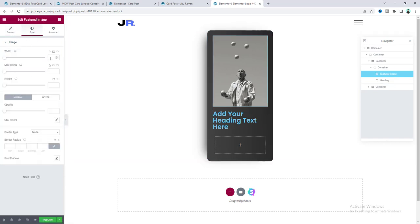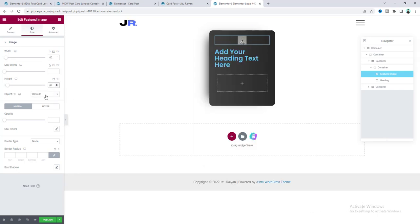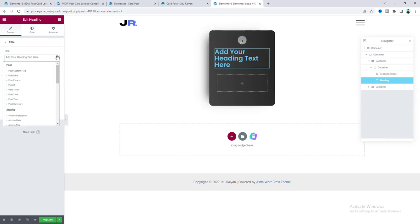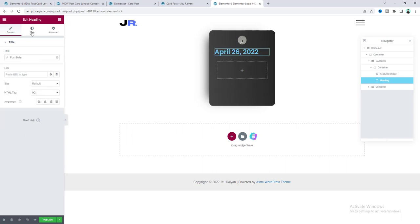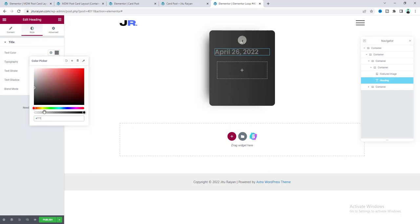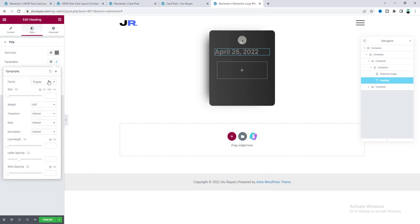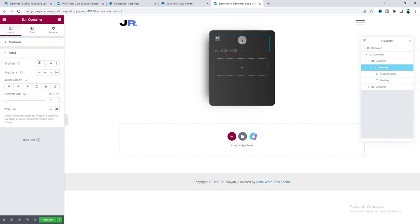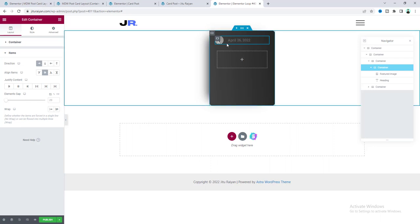For the featured image, set a fixed width and height of 40 pixels, set Object Fit to Cover, and add a 50-pixel border radius. After the image, add the post date using a heading widget — go to the Dynamic Tag option and set it to Post Date. From the Style option, set the color to gray, change the font, set font size to 16 pixels, and reduce the weight. Set the parent container direction to Row and Align Items to Center, with 12 pixels of gap spacing.